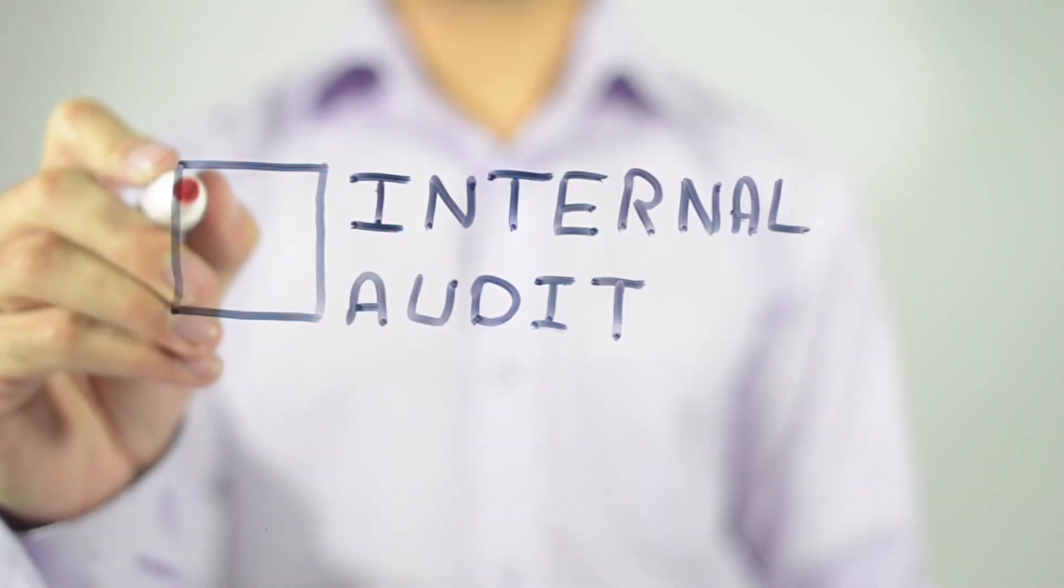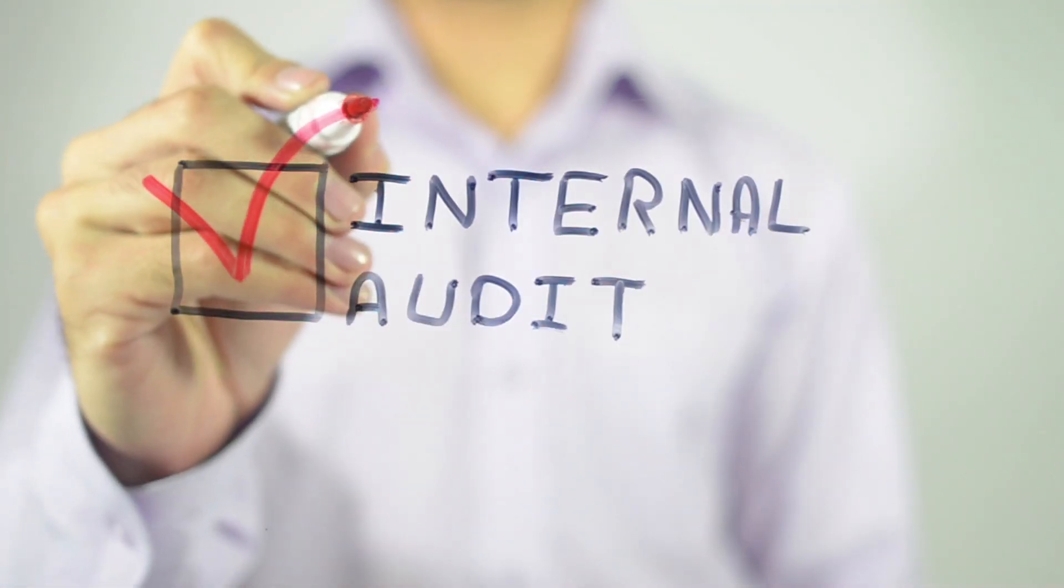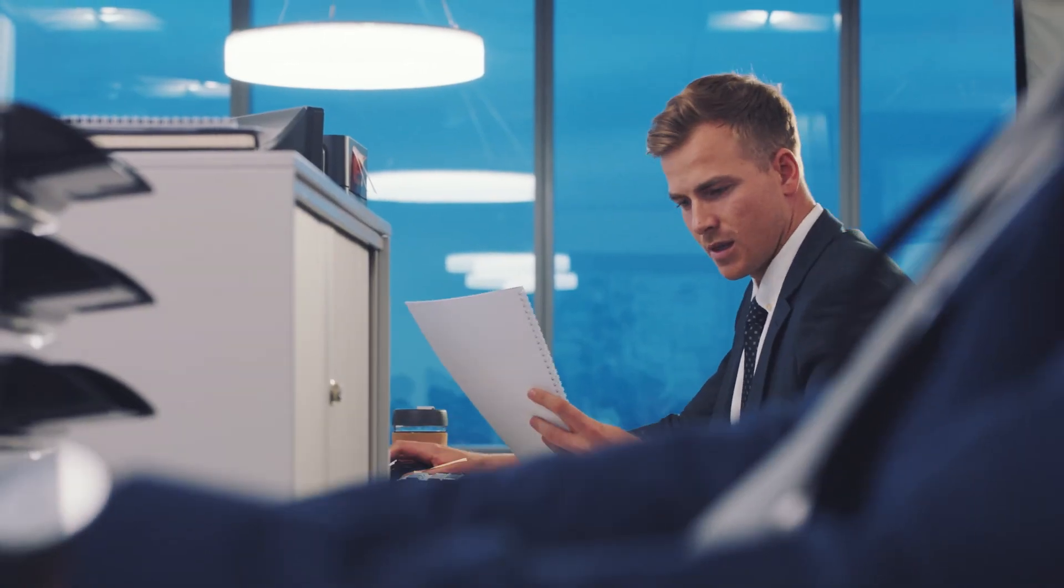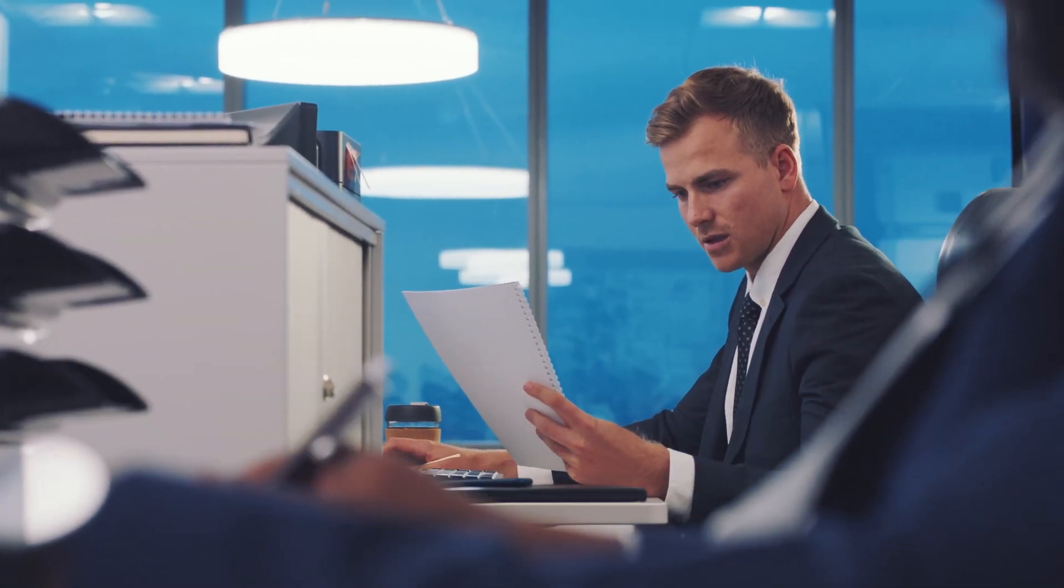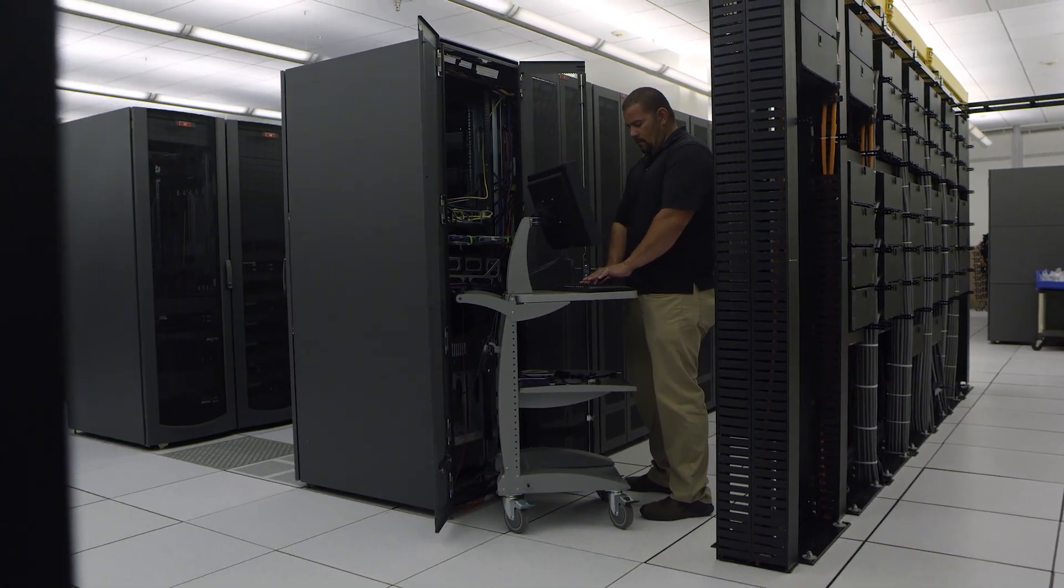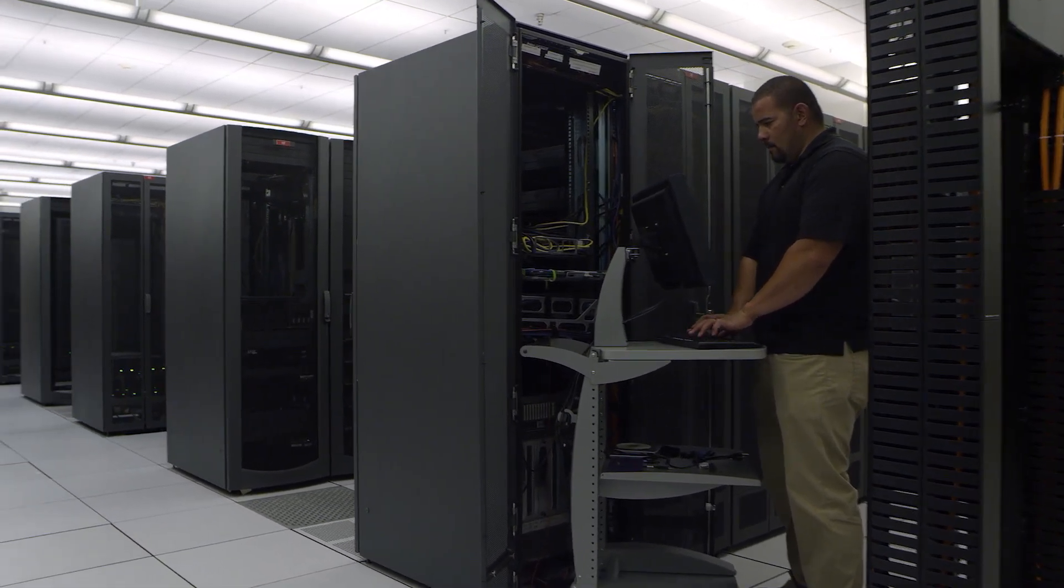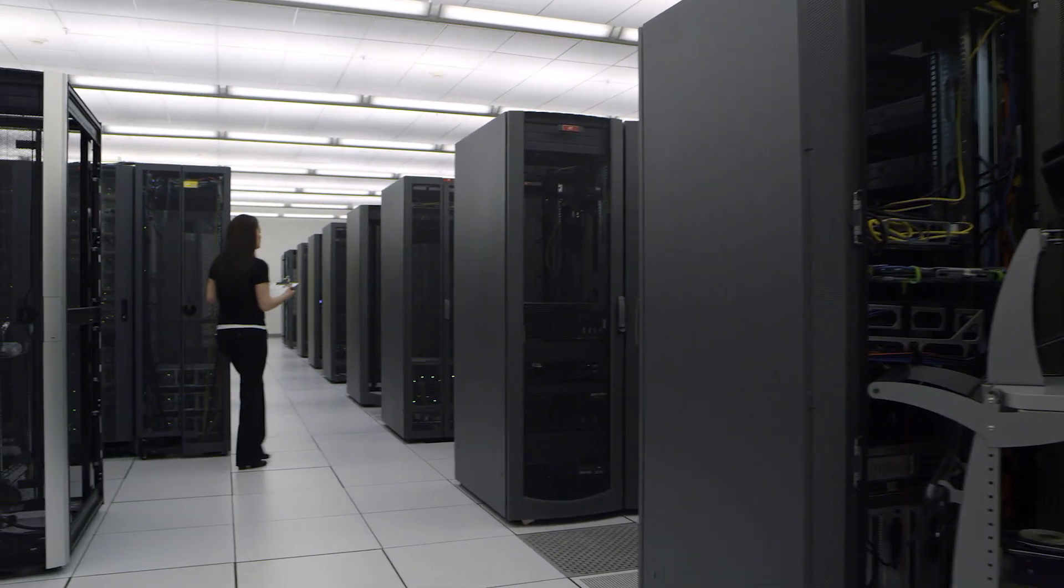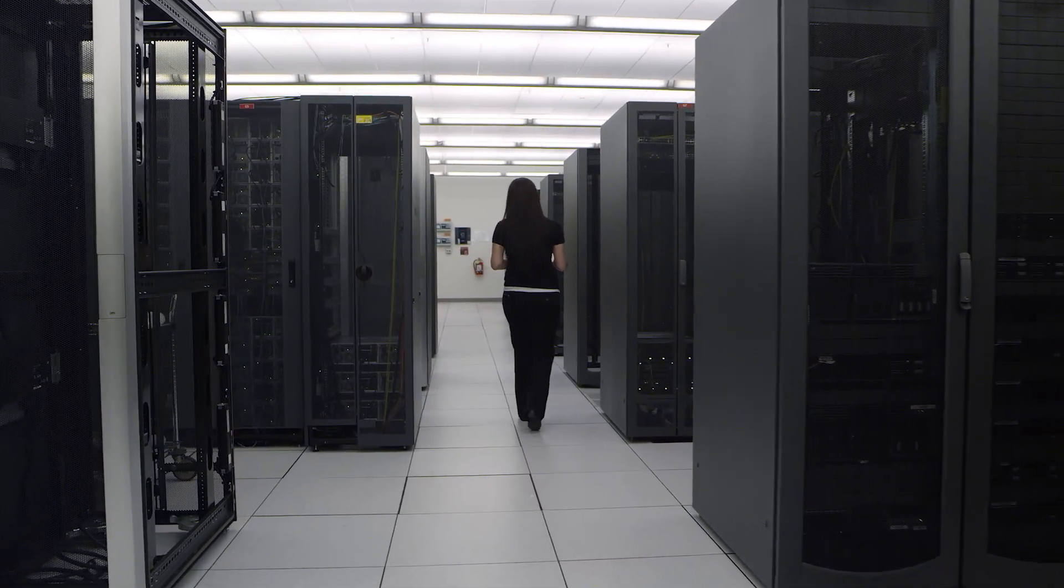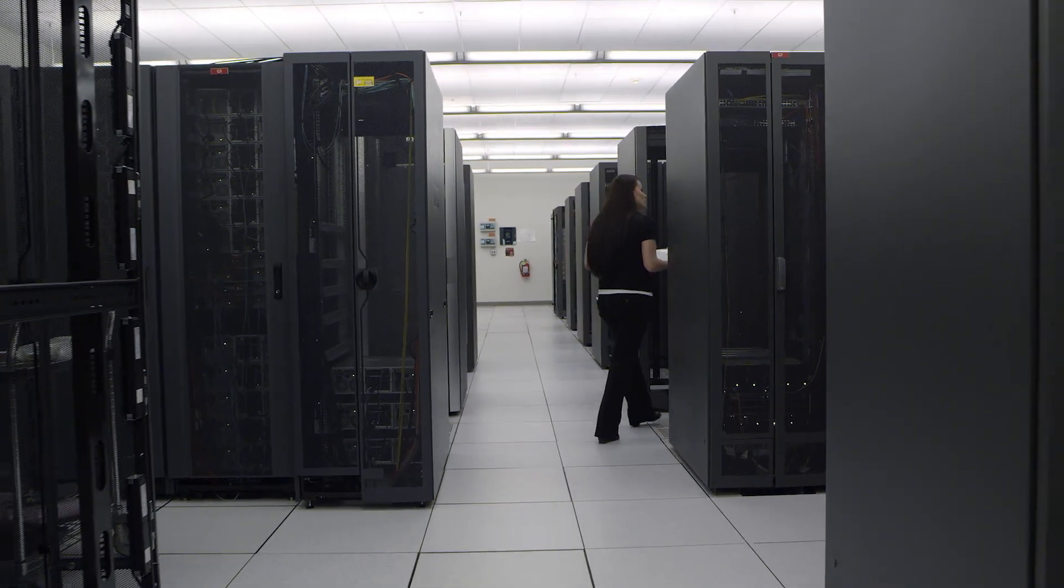Conducting internal audits is a fundamental aspect of maintaining ISO 27001 compliance. These audits provide an objective review of your information security management system, ensuring that it not only complies with the standard but also effectively safeguards your information.